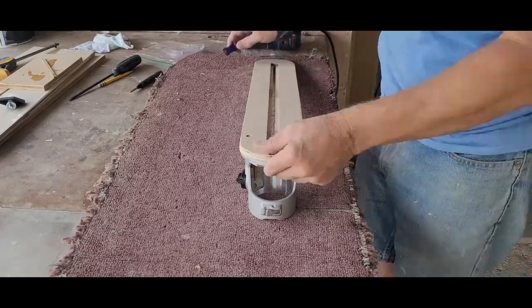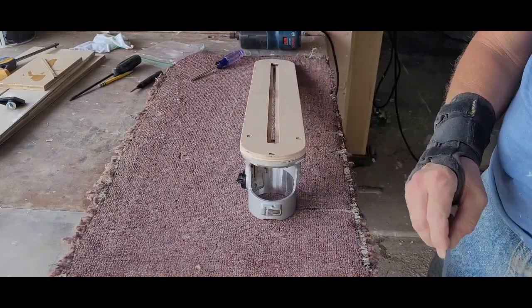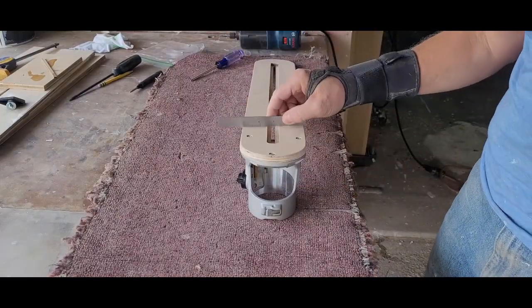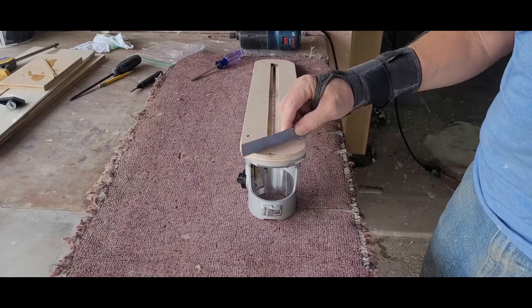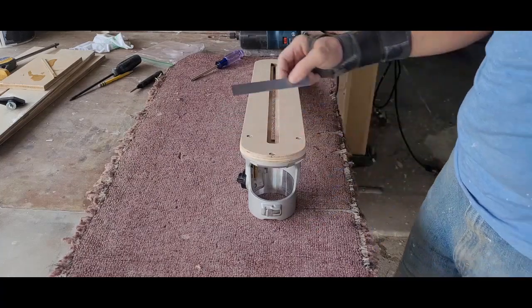Once the screws are all tight, a quick check with a steel rule let me know that the heads were all below the surface of the jig and won't scratch my work.